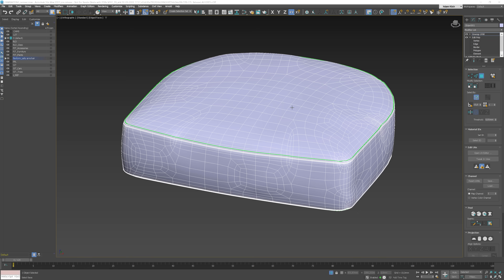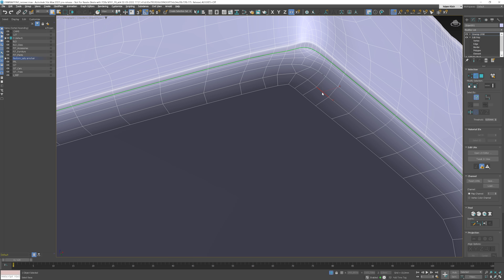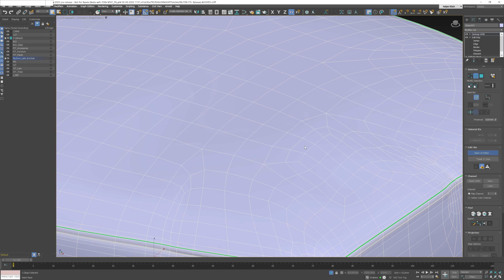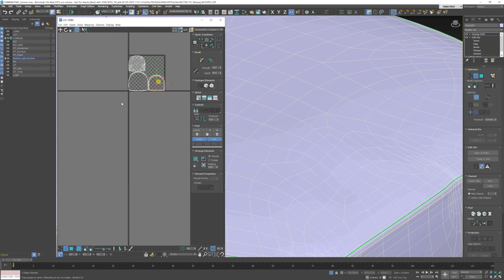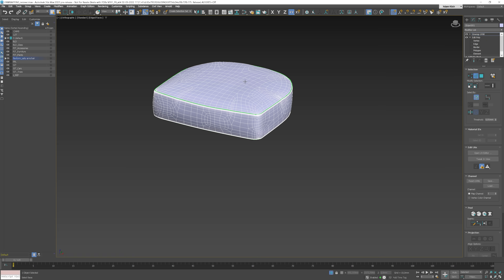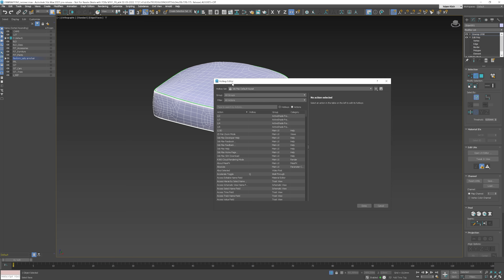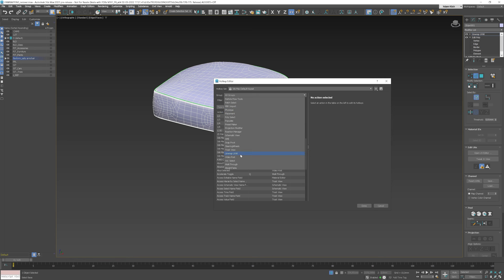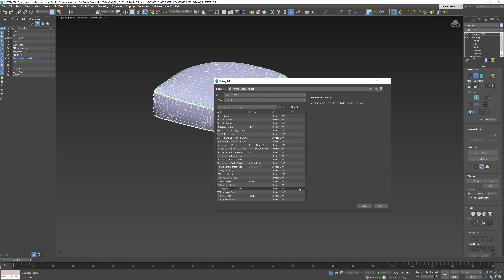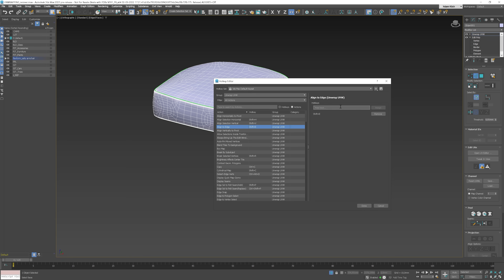New and updated keyboard shortcuts have been assigned for various operations found in Unwrap UVW. For example, we can quickly do loop selection with Alt plus L, or create a pelt seam with Shift plus P. Shortcuts work in the UV Editor as well, like Shift plus A for Pack. You can check all the shortcuts in the Hotkey Editor under the Unwrap UVW category, and you can also change or assign new shortcuts to options that don't have one.